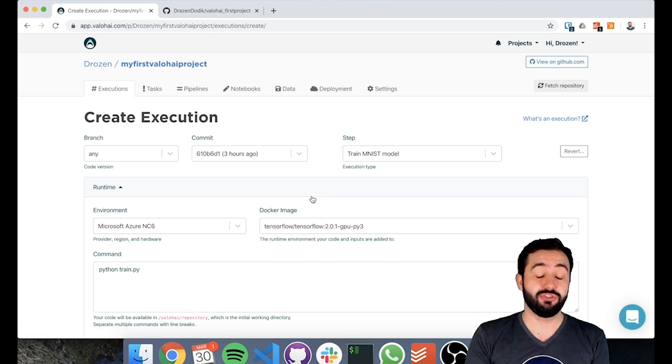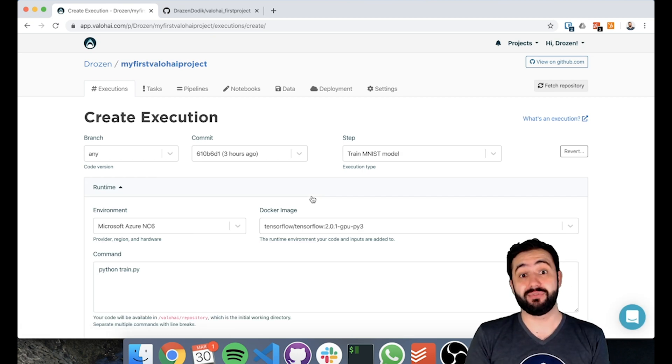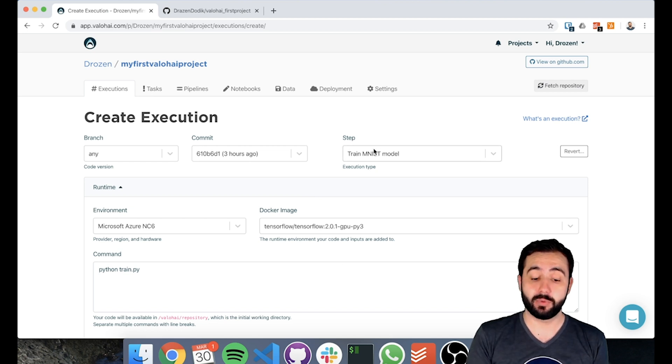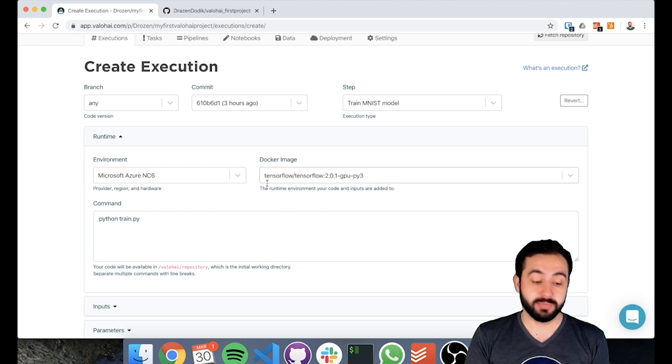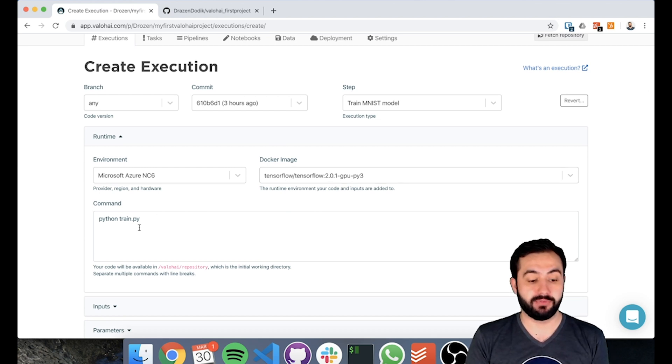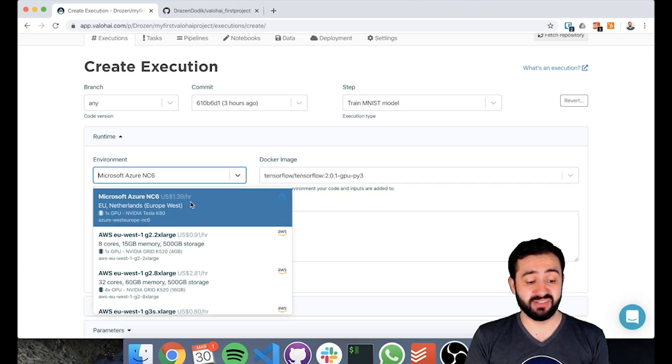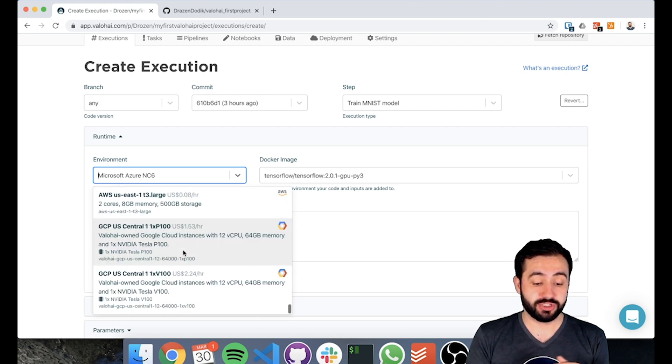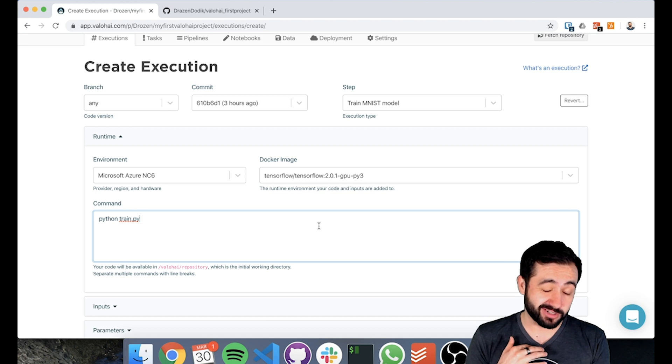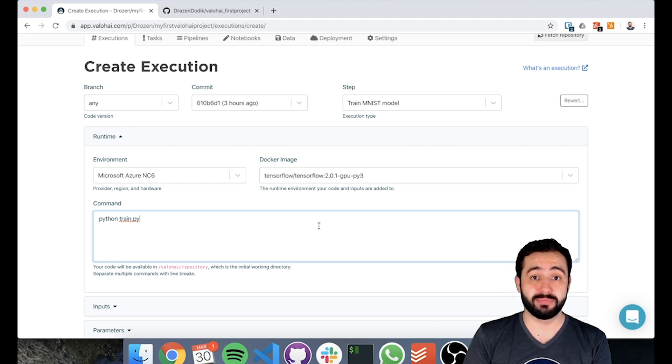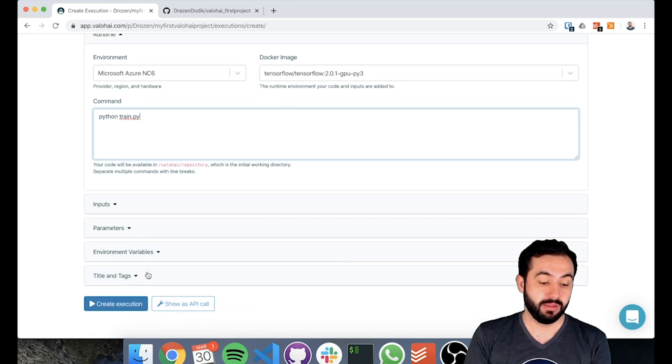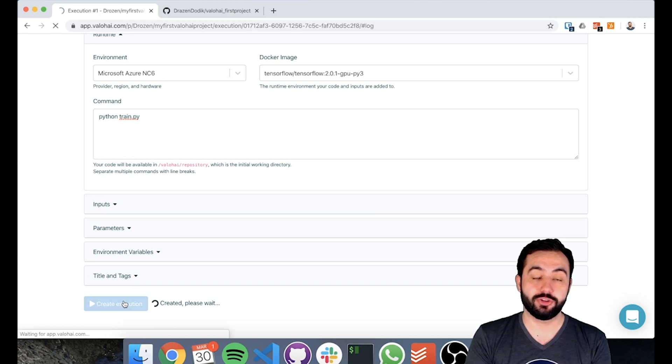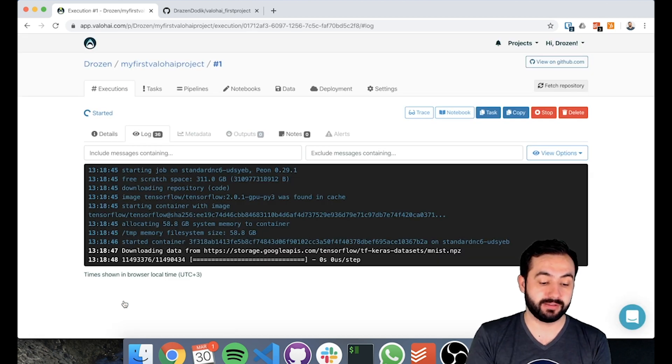The create execution view is populated from your Valohai.yaml file. In here you have a step - what's the step that we want to run? TrainMNIST model. What's the Docker image? And what's the command? These come directly from our YAML file. On the environment side, we can choose - by default, it's an Azure NC6 machine. You could choose an AWS machine or a GCP machine. When you become a Valohai customer, you can add, for example, your local on-prem machines or run this inside of your cloud subscription. Once those things are defined, you can create an execution and this will spin up a new execution.